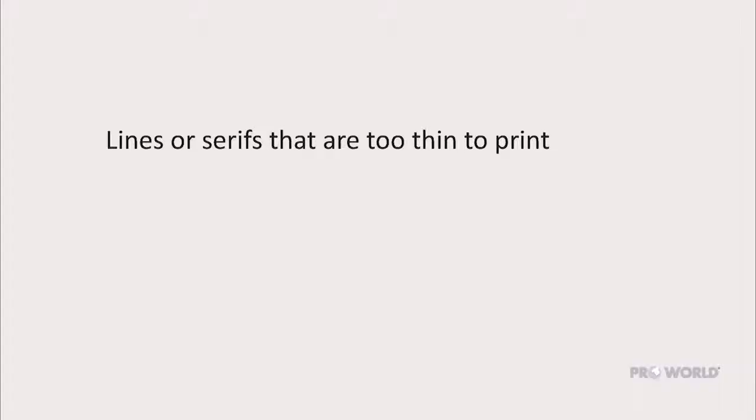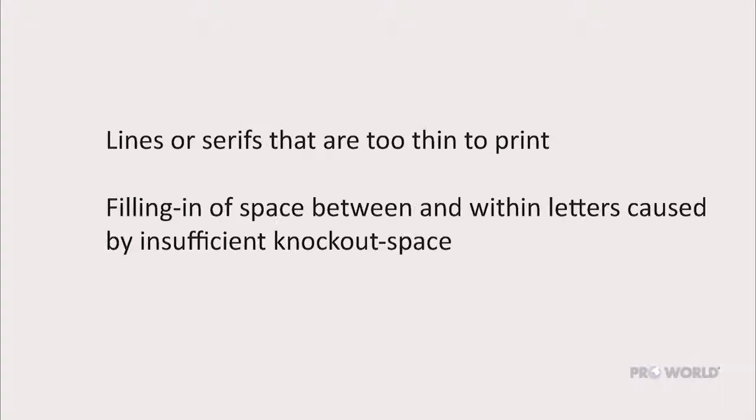The two most common problems associated with unprintable type are lines or serifs that are too thin to print, and filling in of space between or within letters caused by insufficient knockout space.